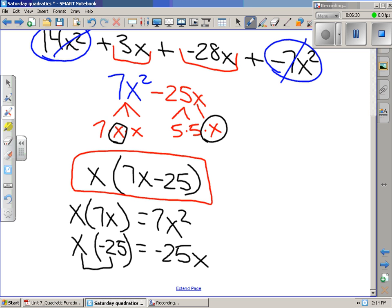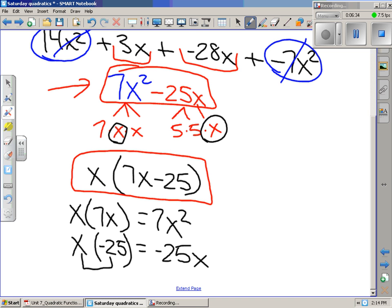x multiplied by 7x gives 7x squared, and x multiplied by negative 25 gives negative 25x. So we write this in factored form as x(7x − 25). Up above is the expanded form. Let's check: x times 7x gives 7x squared — correct. x times negative 25 gives negative 25x — correct. So we're ready to go on to the next problem.